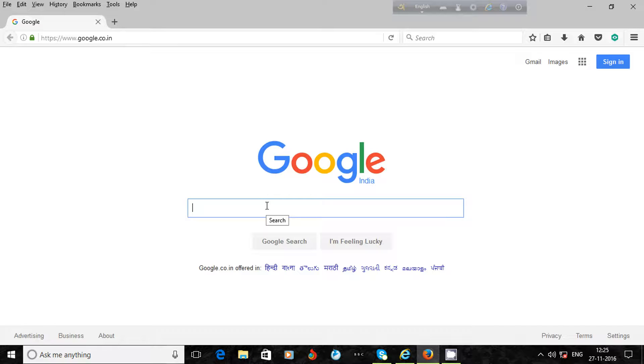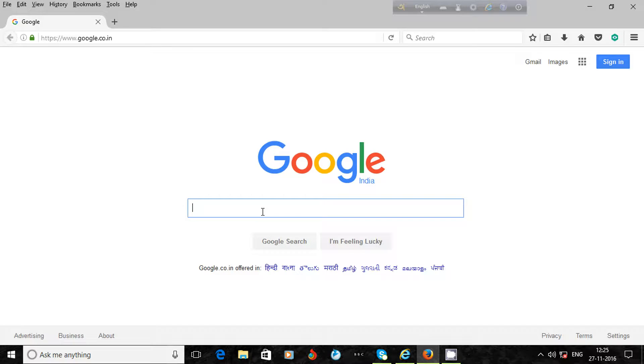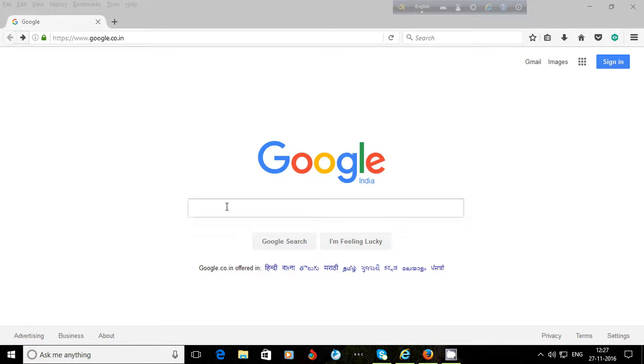Google search engine is the best. Now I will write the name of the song or audio file which I want to download here in the search box. I type 'what do you mean mp3 free download.'